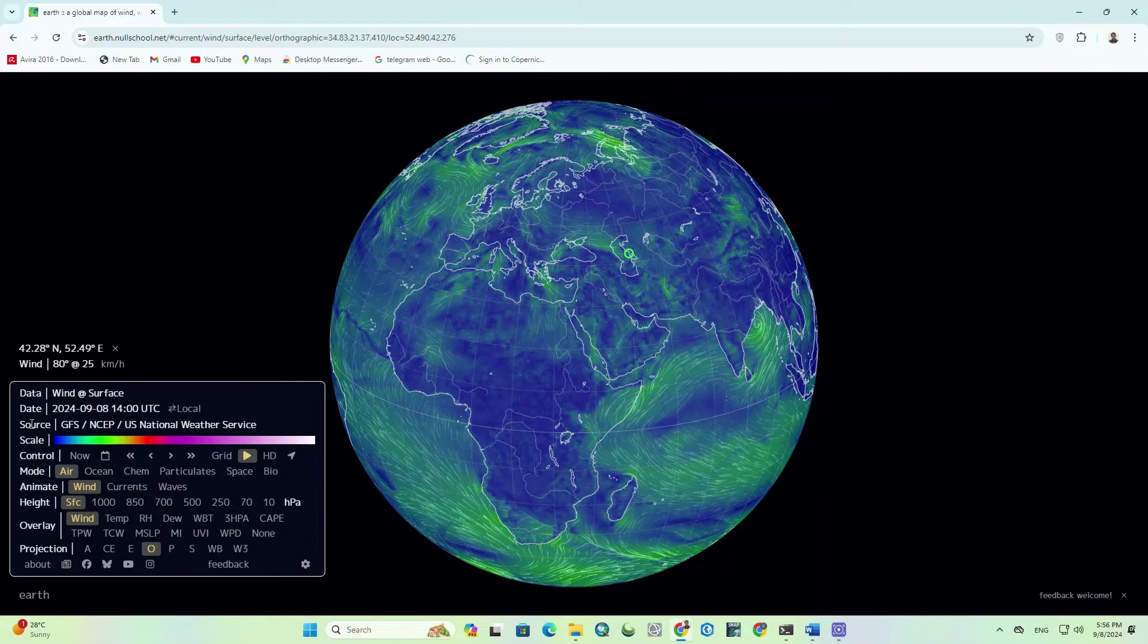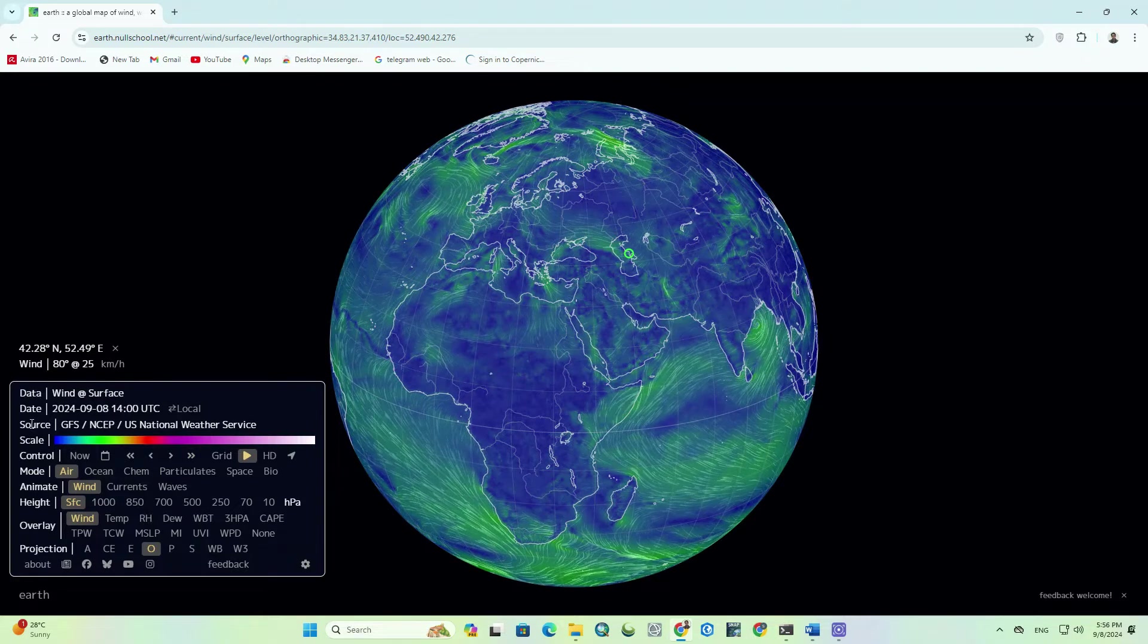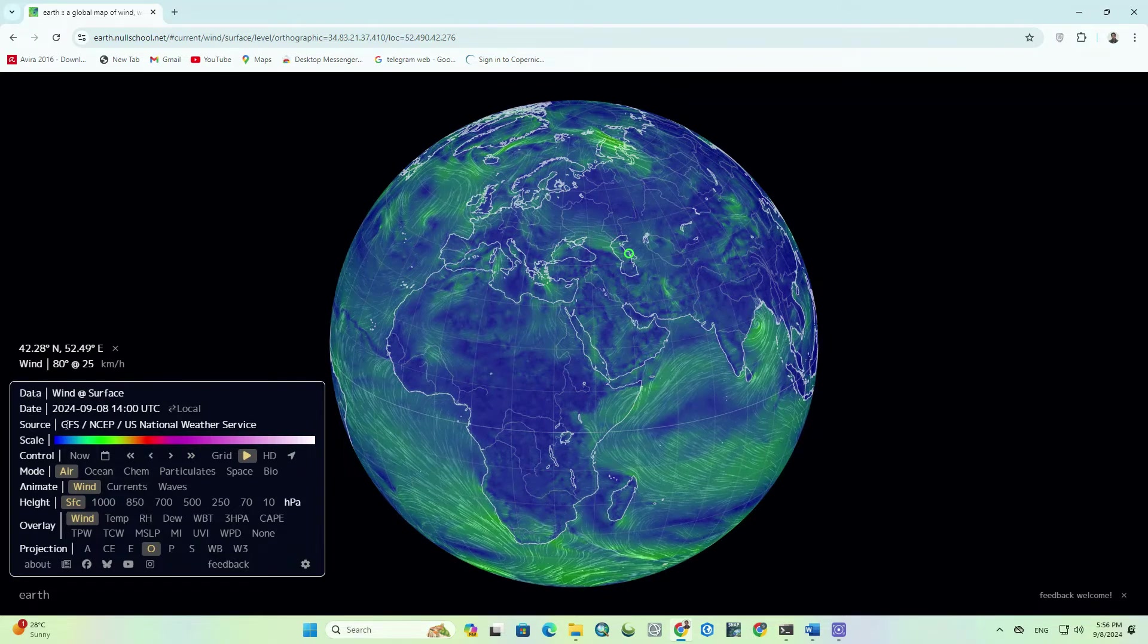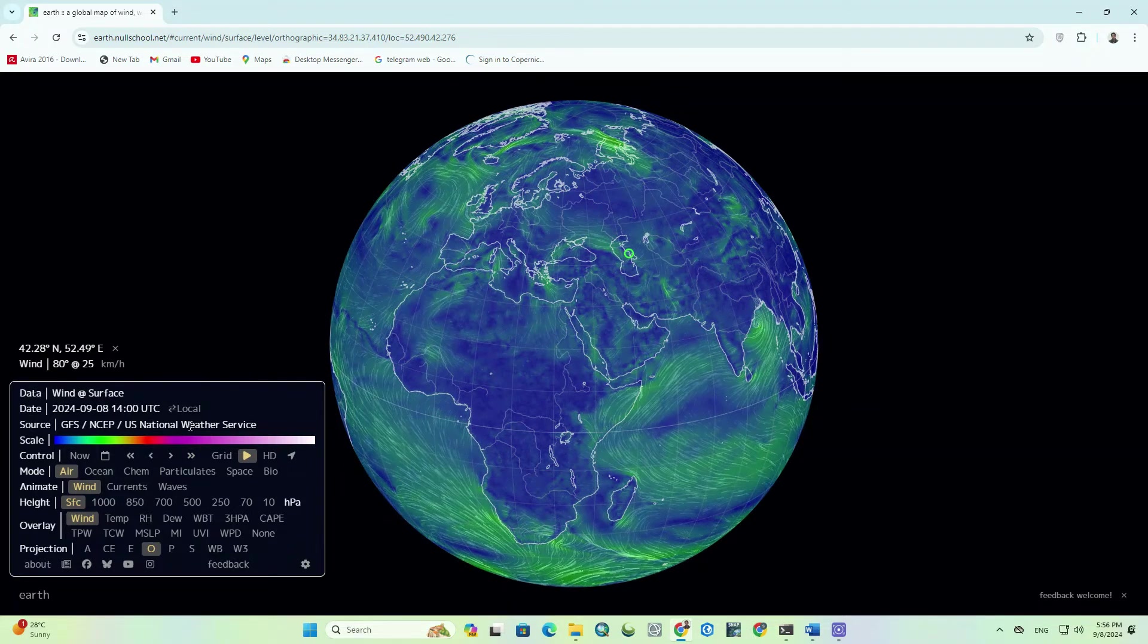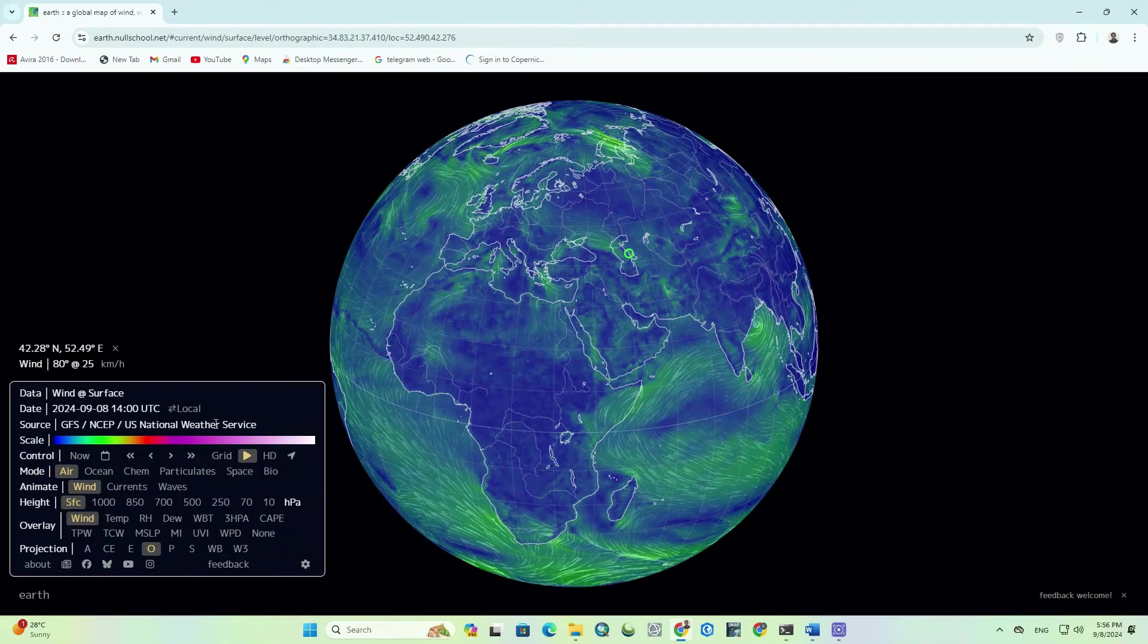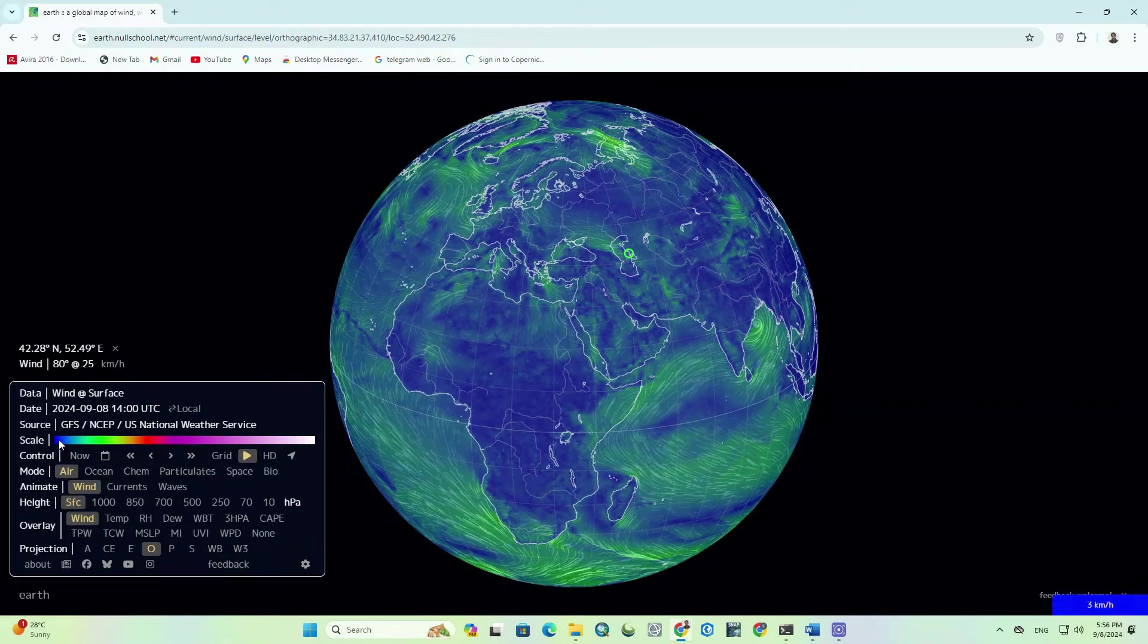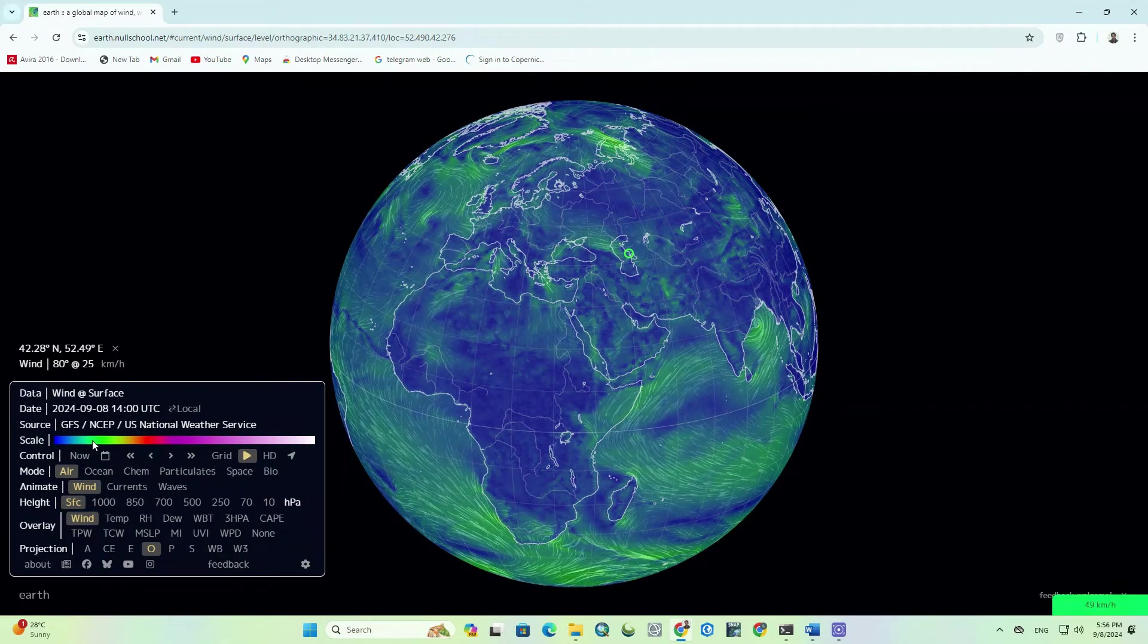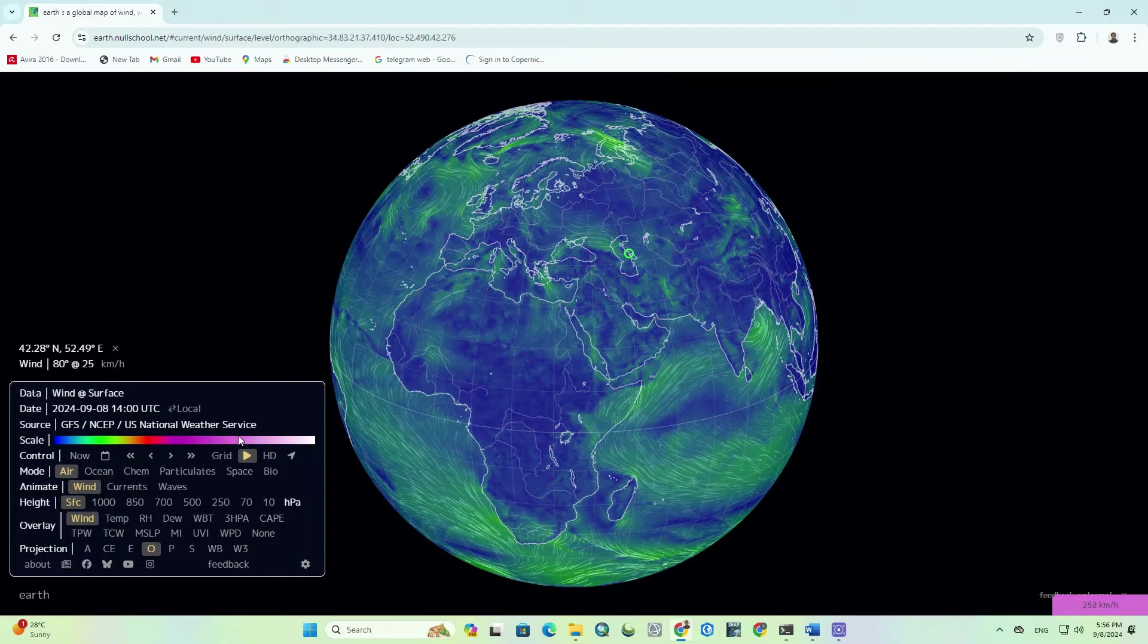Next is the source information, which includes GFS, NCEP, U.S. National Weather Service, plus Nullschool Technologies. The next part that can be seen in color is the scale.